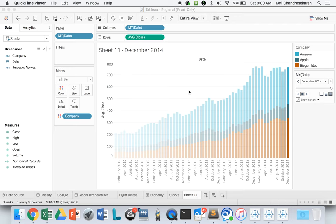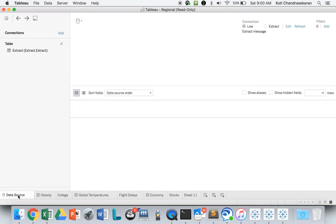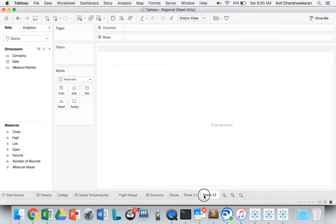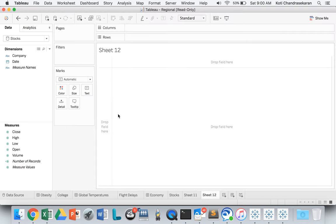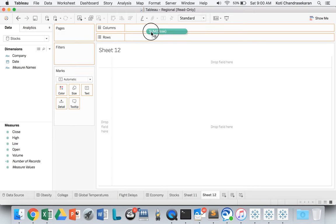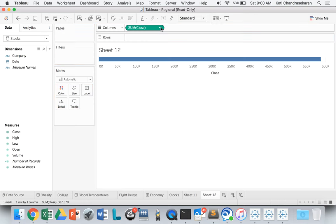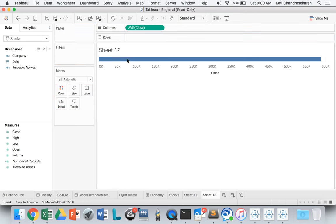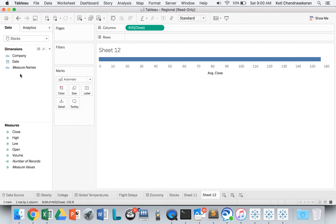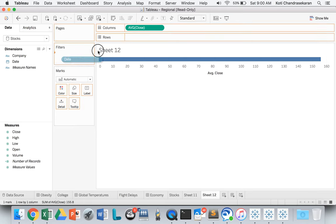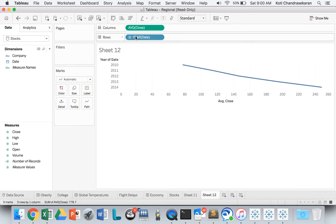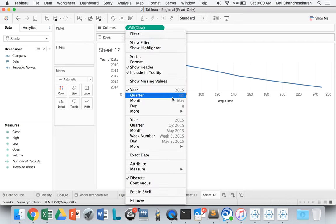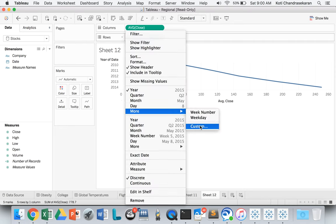I opened up the Regional data source which comes with default Tableau installation. I'm creating a new sheet and I'm going to take the average close price of stocks. Let's drag the date and instead of year, let's choose month and year.